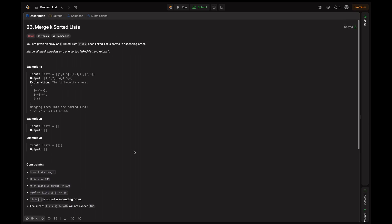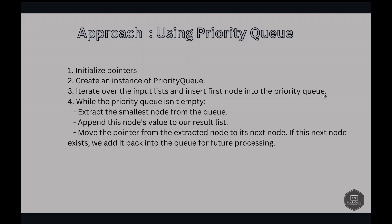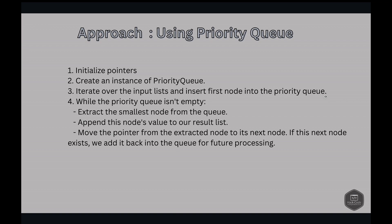Let's look into the solutions. Our approach is very simple. We are going to use priority queue. The concept is we leverage priority queue to keep track of smallest elements across all lists at any given point of time. Priority queue automatically orders elements by their value, so it ensures that we always have access to the smallest item with minimal effort. Let's go to the algorithm we have.